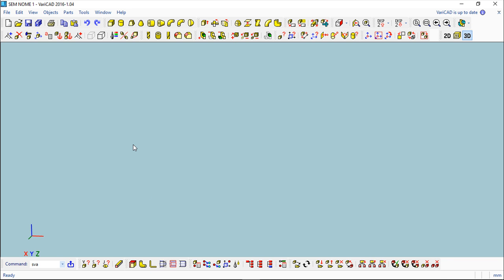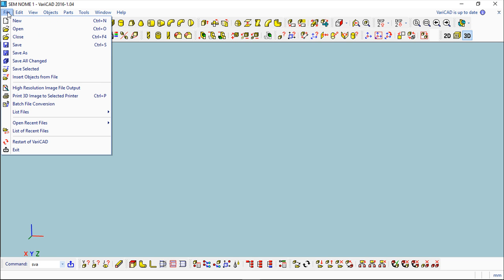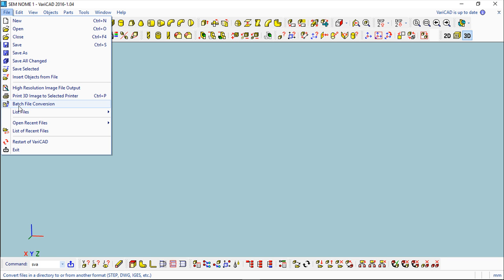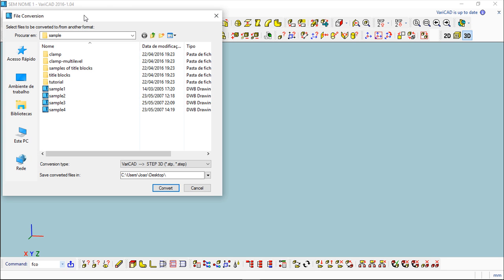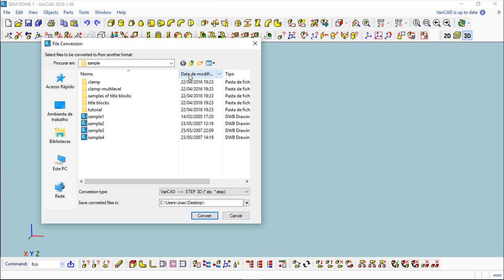So basically these are the formats that you can work with. For example, I will make an example which is a new function called Batch File Conversion, a new function for what we are talking about, not a new function in the software.